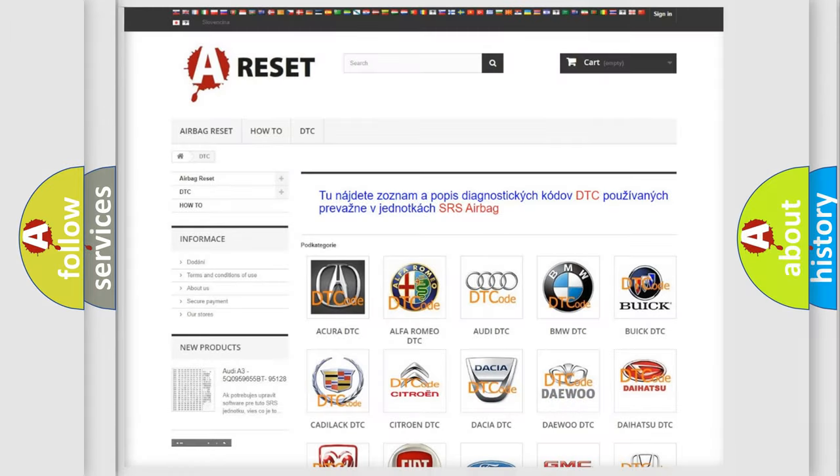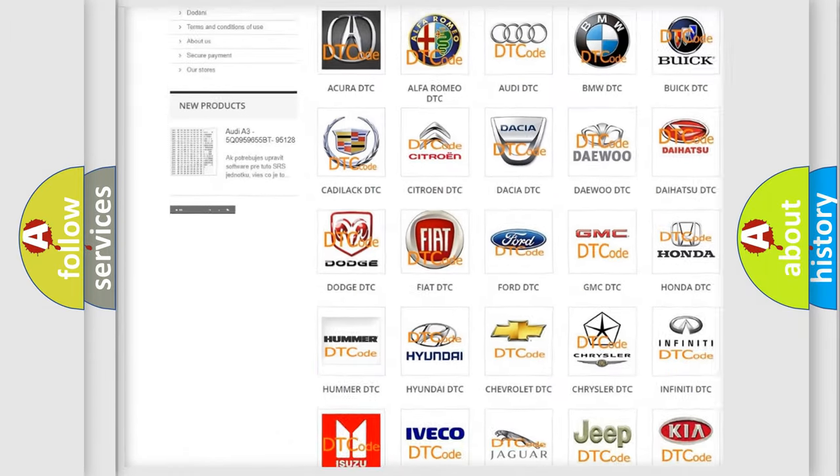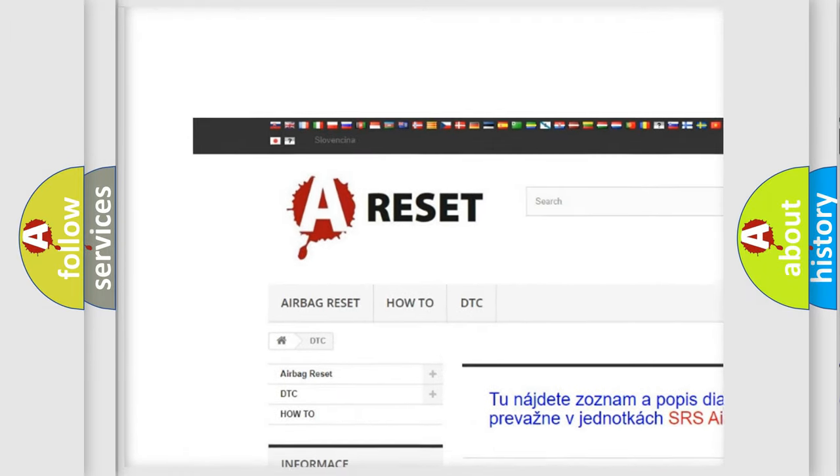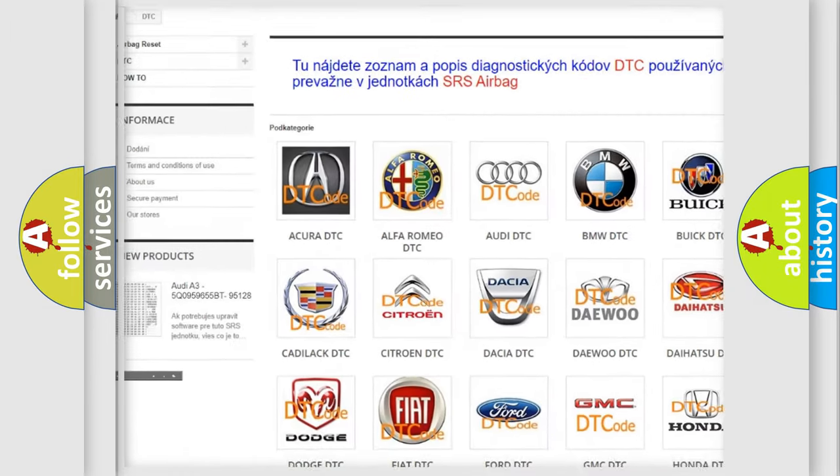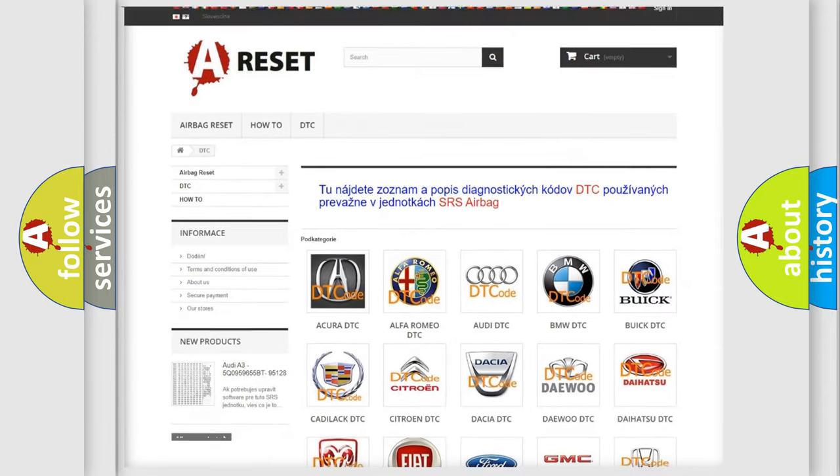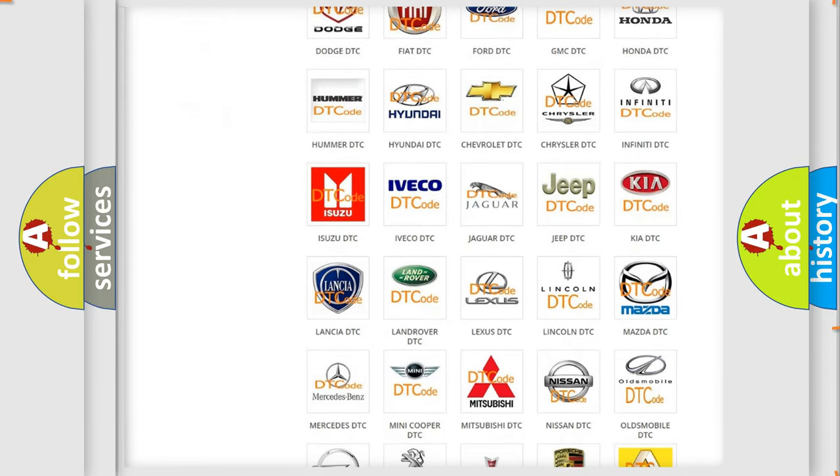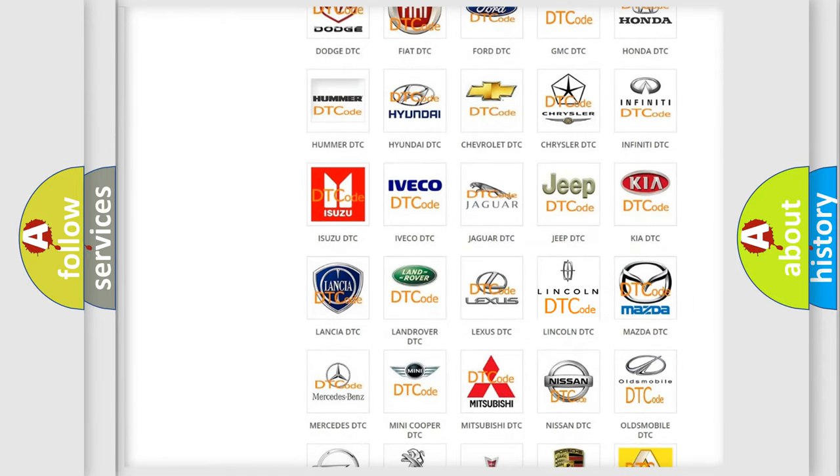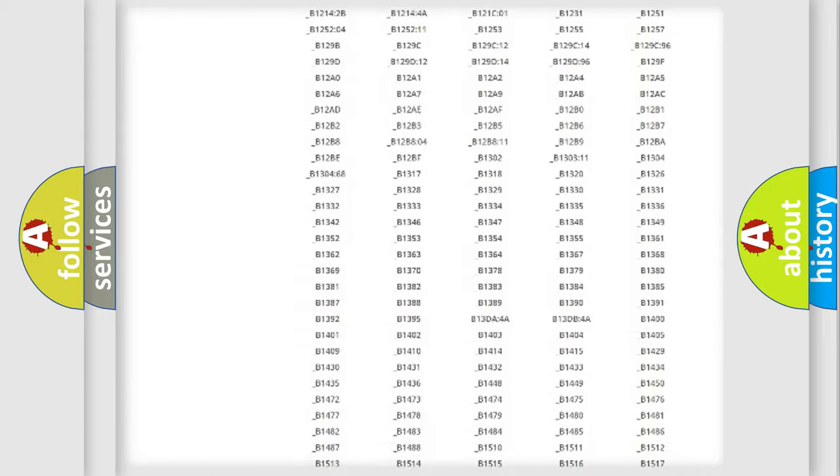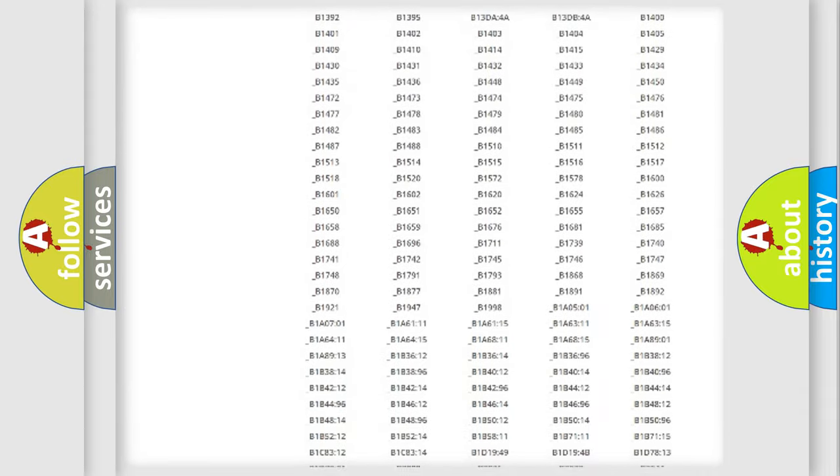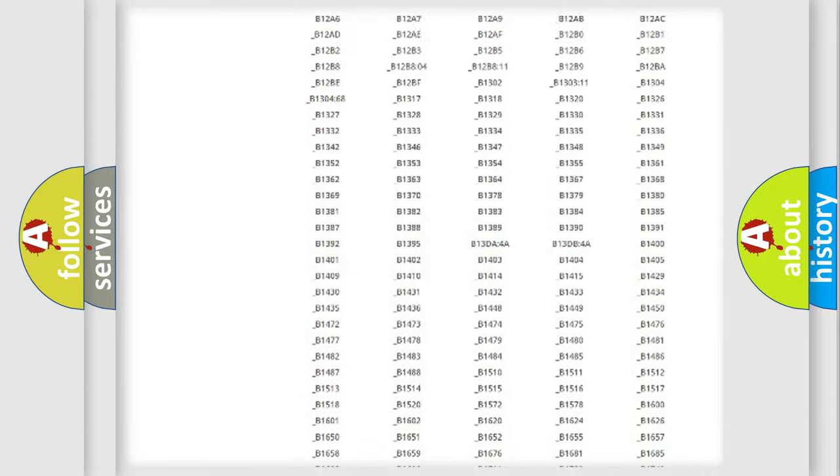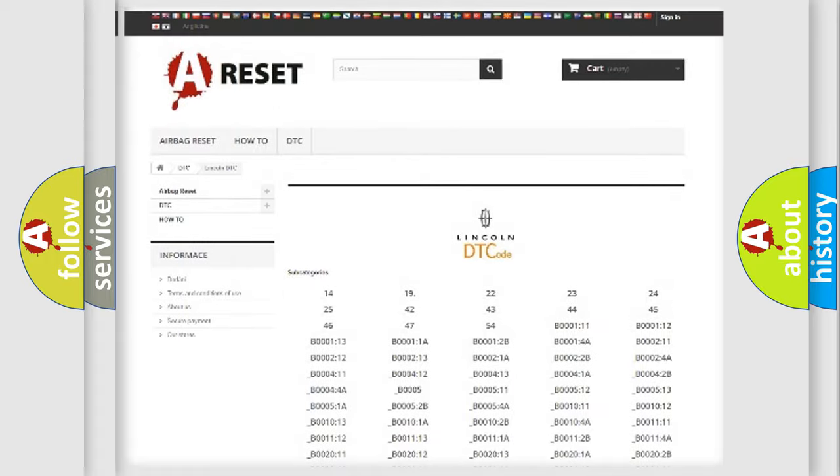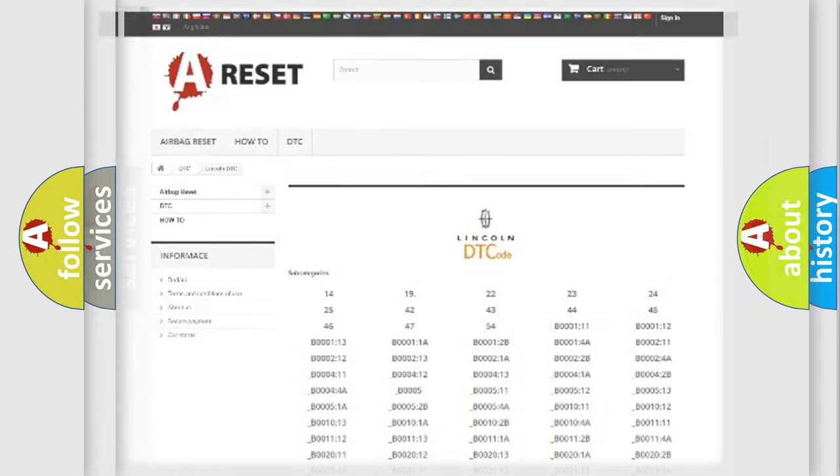Our website airbagreset.sk produces useful videos for you. You do not have to go through the OBD2 protocol anymore to know how to troubleshoot any car breakdown. You will find all the diagnostic codes that can be diagnosed in link and vehicles, and many other useful things.